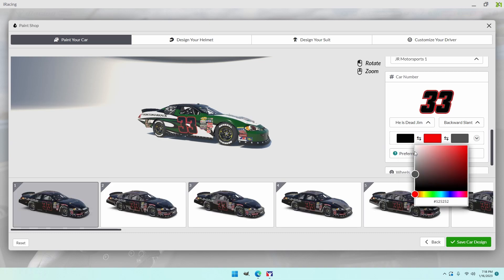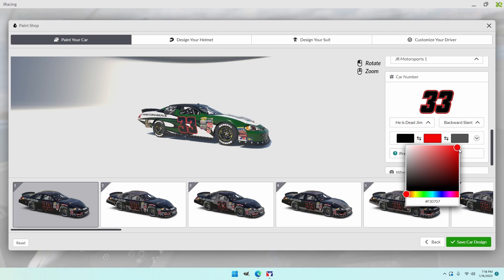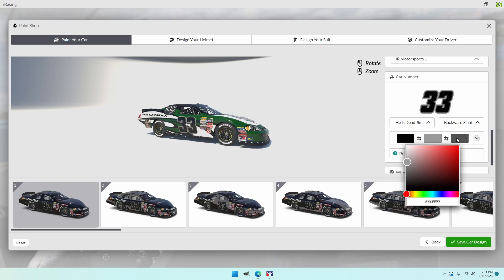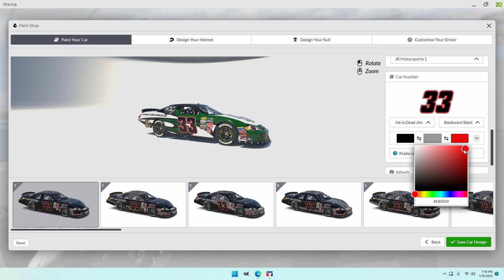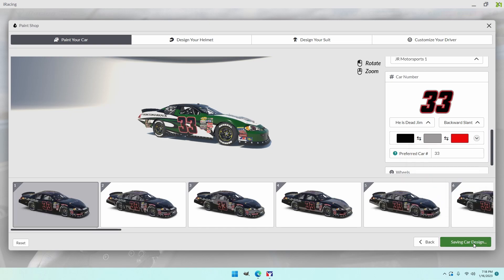Your rims also can be changed. You can go chrome. You can do gloss. You can do semi-gloss. Whatever the case may be. Don't forget to change those. Right now we're running a black rim. So you don't have to change it. But we're changing the color of the numbers here. And it's gonna get changed one more time.